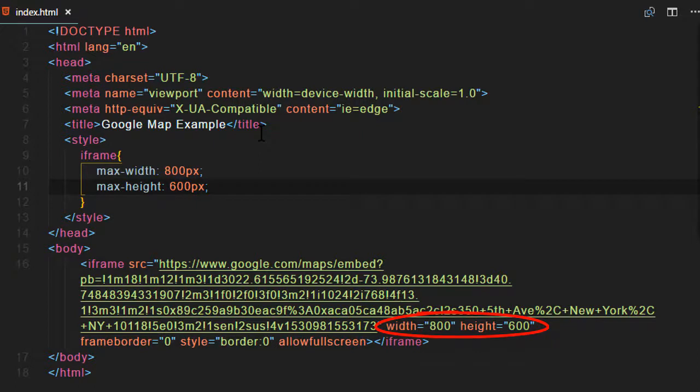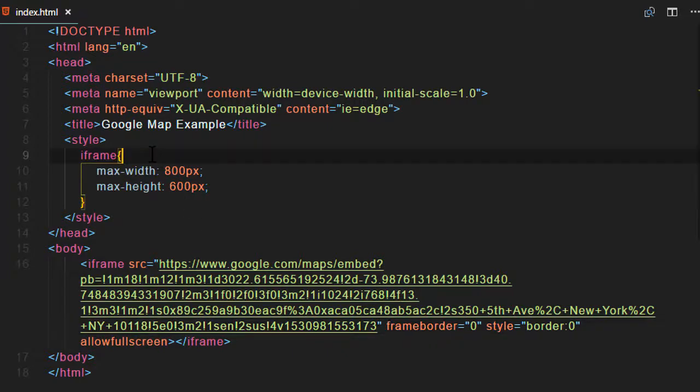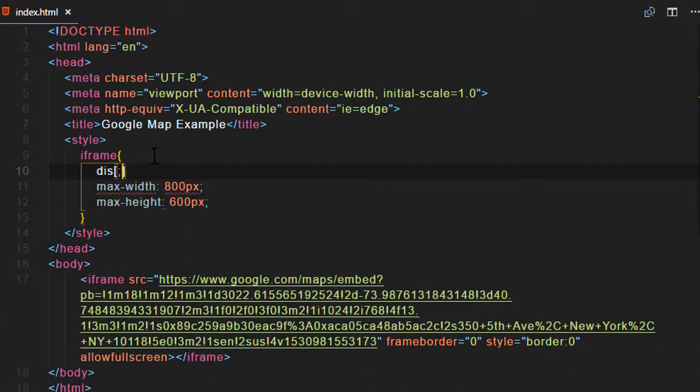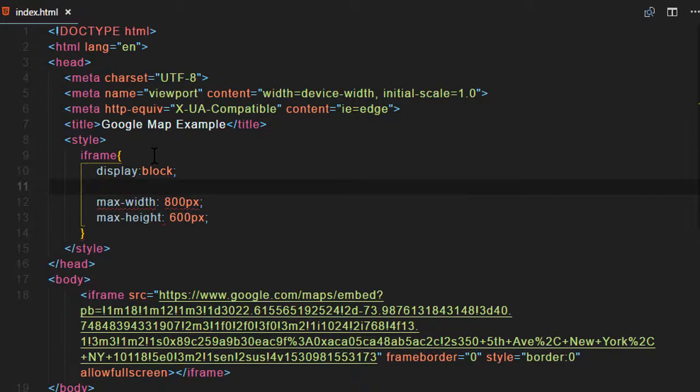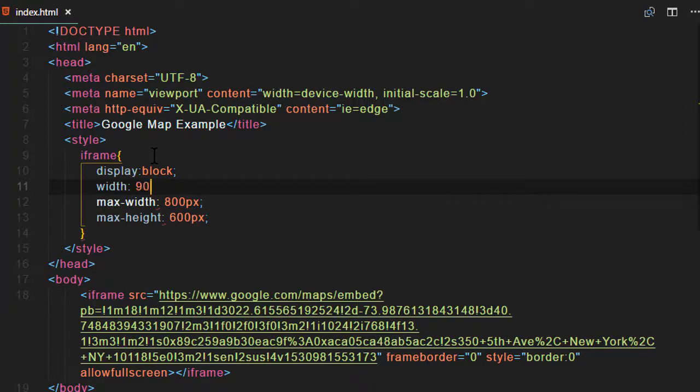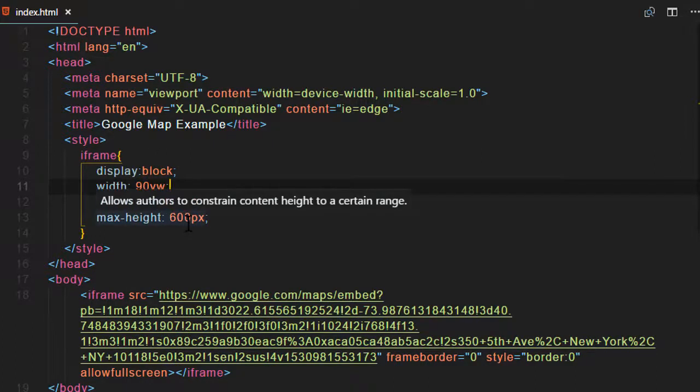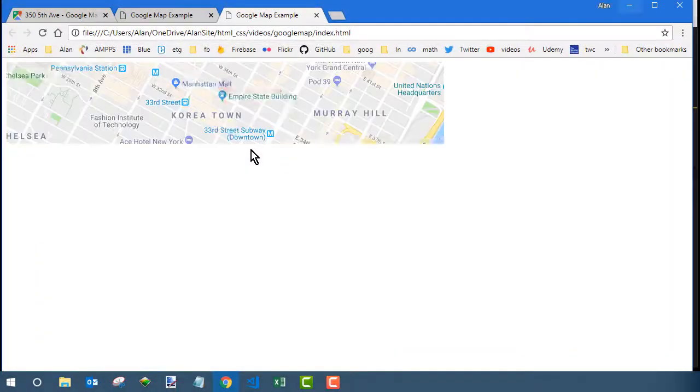I want to take out that fixed width and height. And then in my CSS, I'm going to make it a percentage width. I'm going to use VW rather than percent because that way I can also calculate a height. So back in my iframe style rule, I'll first say display block, which allows me to apply width and height to it. And then the width I'll say is 90VW, which means 90% of the viewport width, 90% of the browser window width.